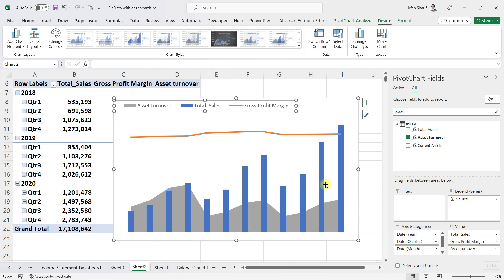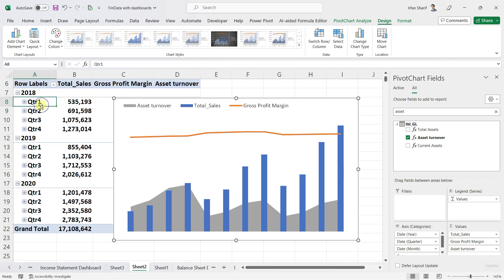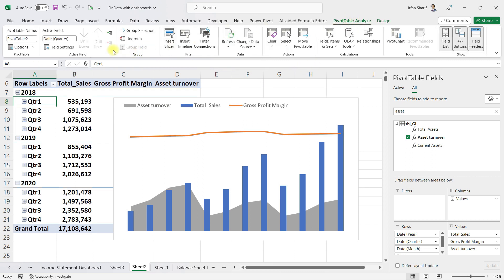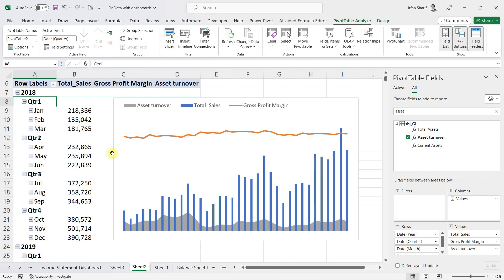We can now bring the chart to the corner. After that, let me update the data to monthly level — I'll go back to PivotTable Analyze and click on Month. The chart has now been updated to reflect all the data at monthly level.